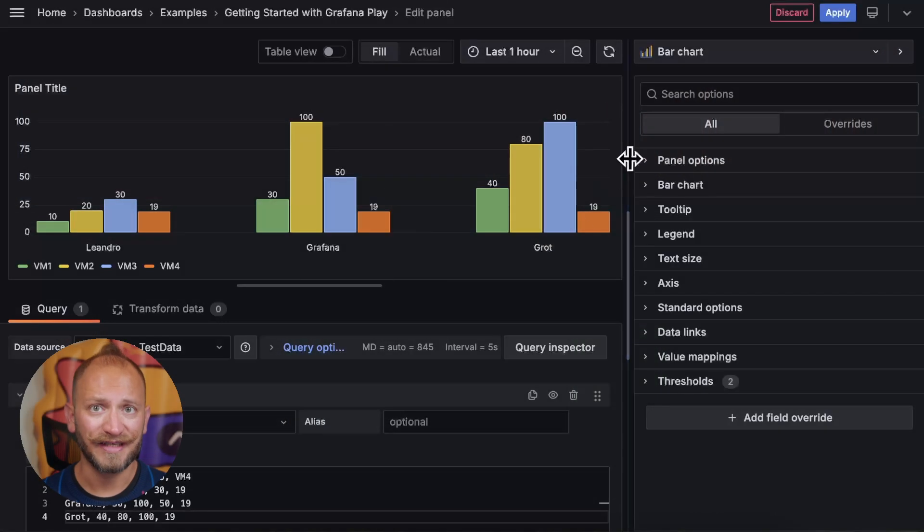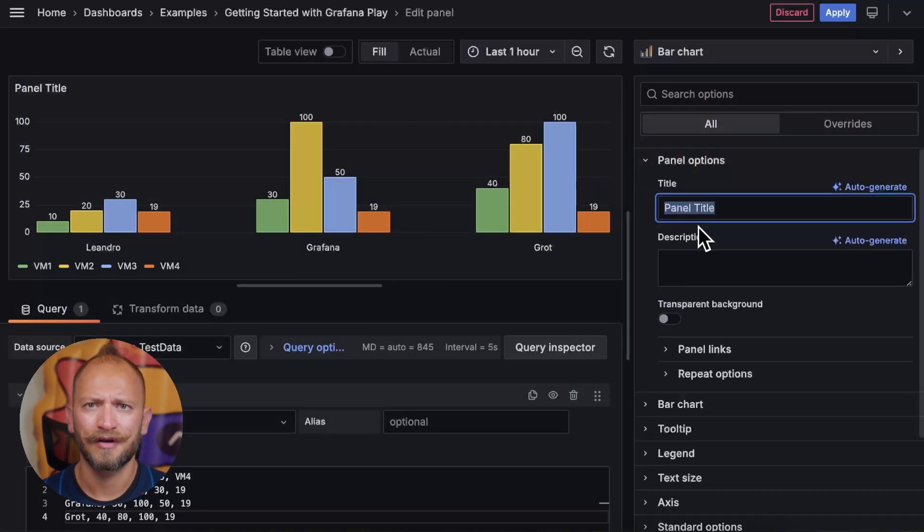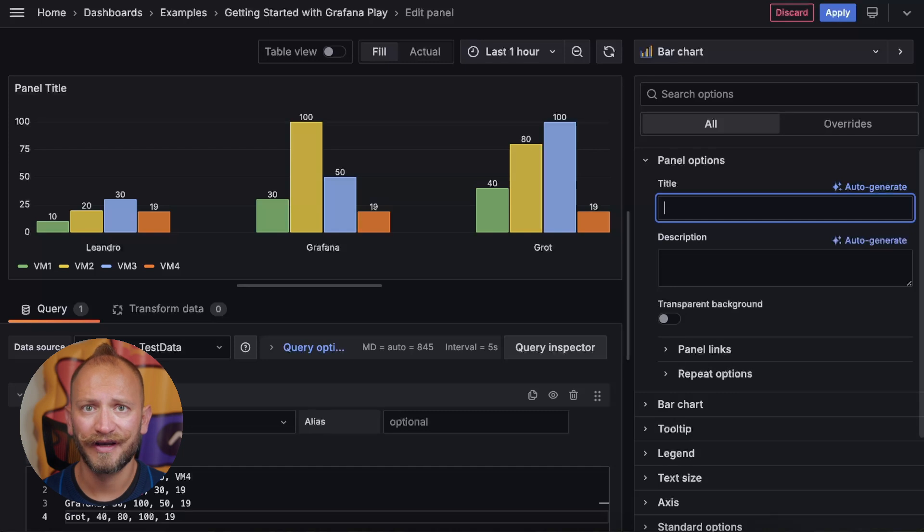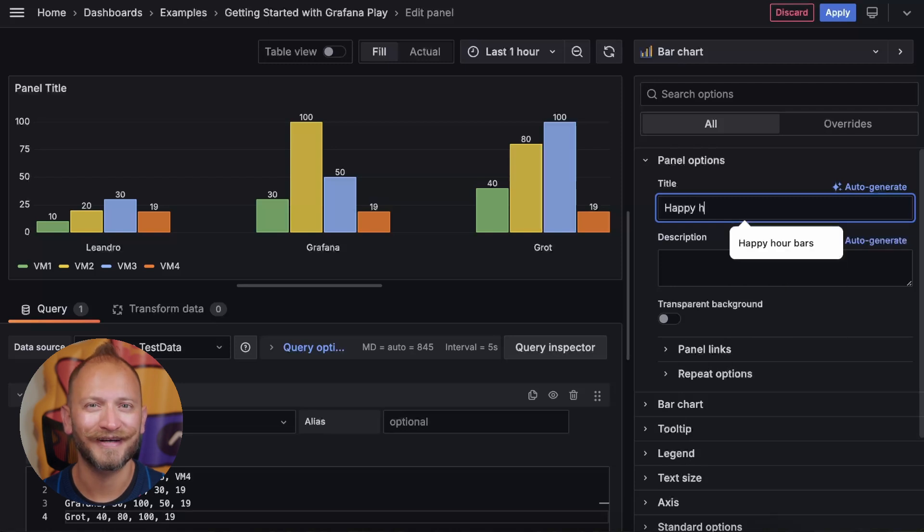On the right side, the first item that we have is the general panel options, common to almost all panels in Grafana. If you want to learn more about them, link in the corner. For now, I will just change the title to Happy Hour Bars Demo.